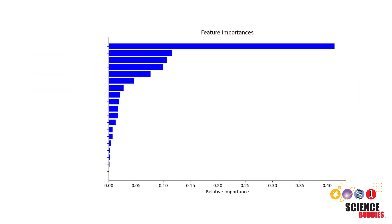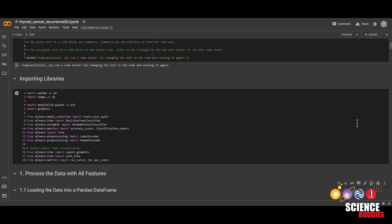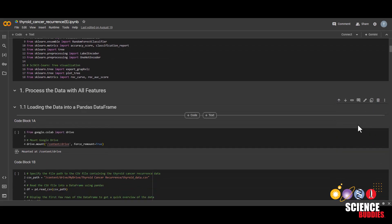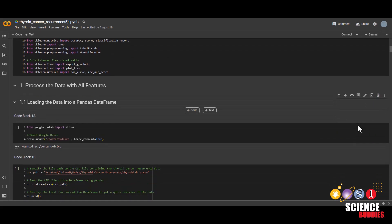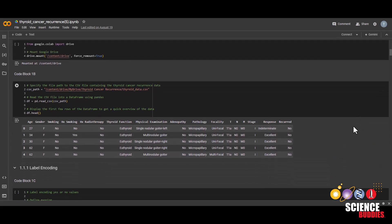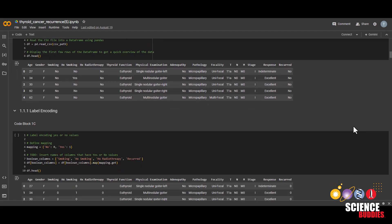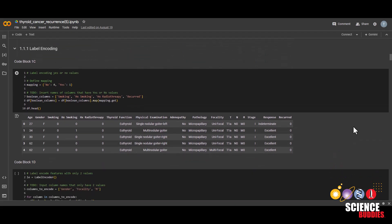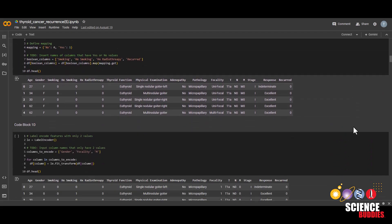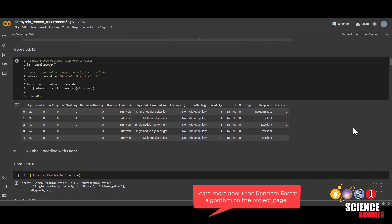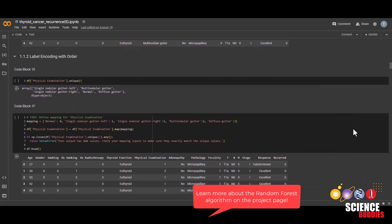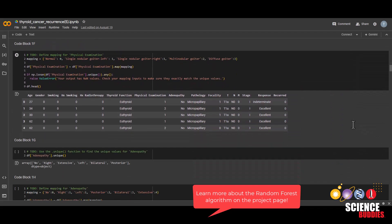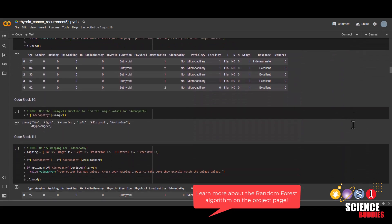Instead of trying to map out which factors are most significant in predicting thyroid cancer recurrence by hand, we can instead use machine learning. In this project, we will be pre-processing a dataset of thyroid cancer patients to create a random forest model that can predict whether a patient will have thyroid cancer recurrence. Check out the project page linked in the description to learn more about the random forest algorithm.